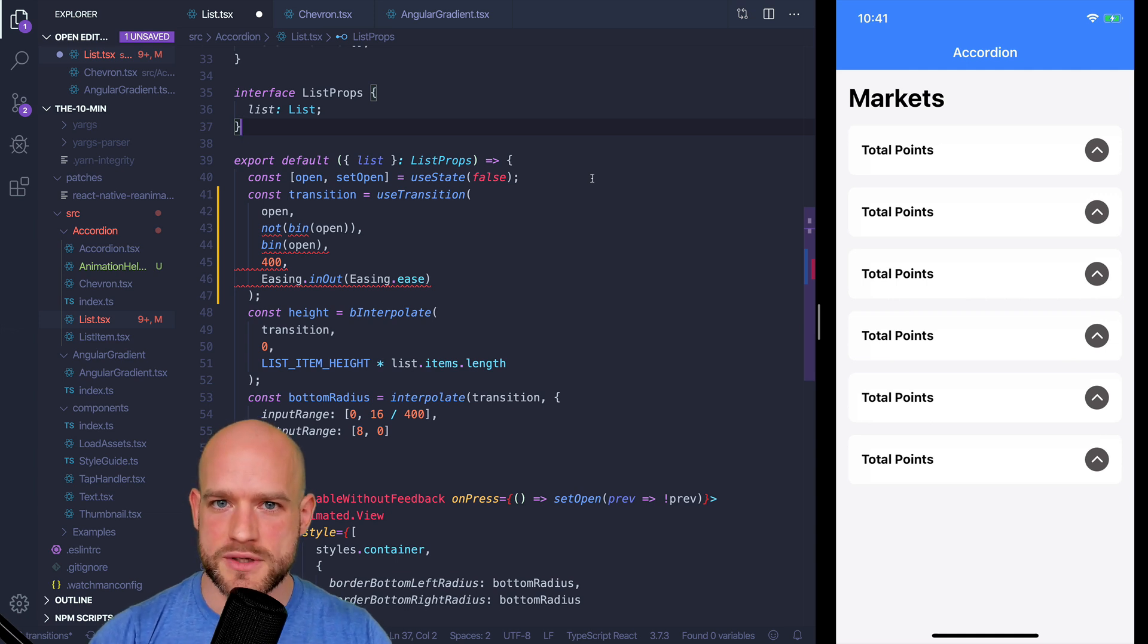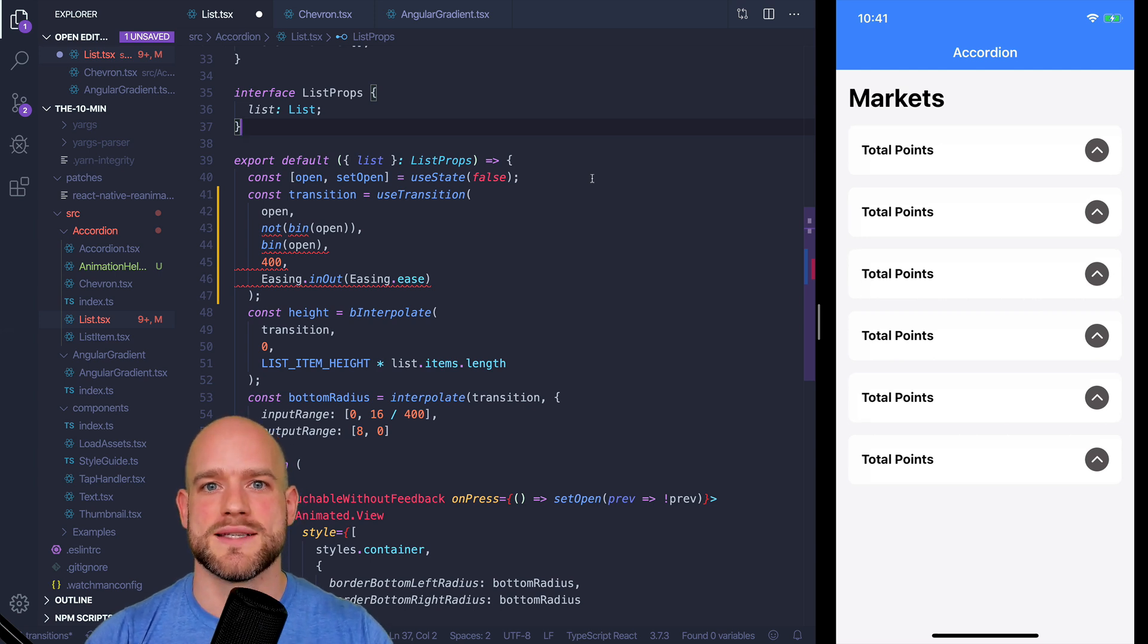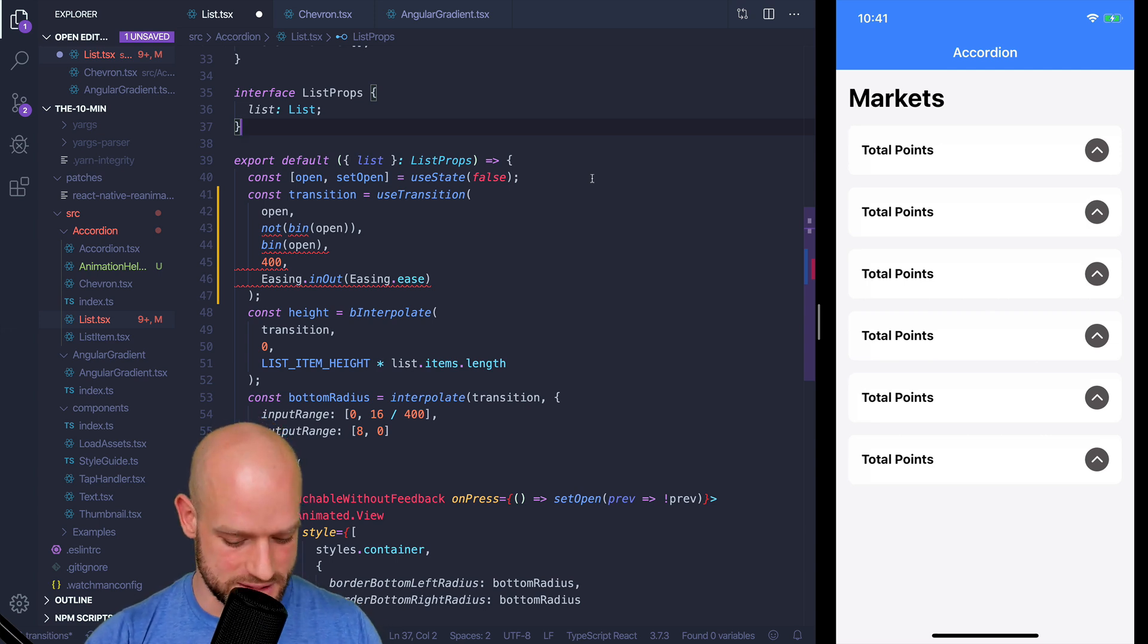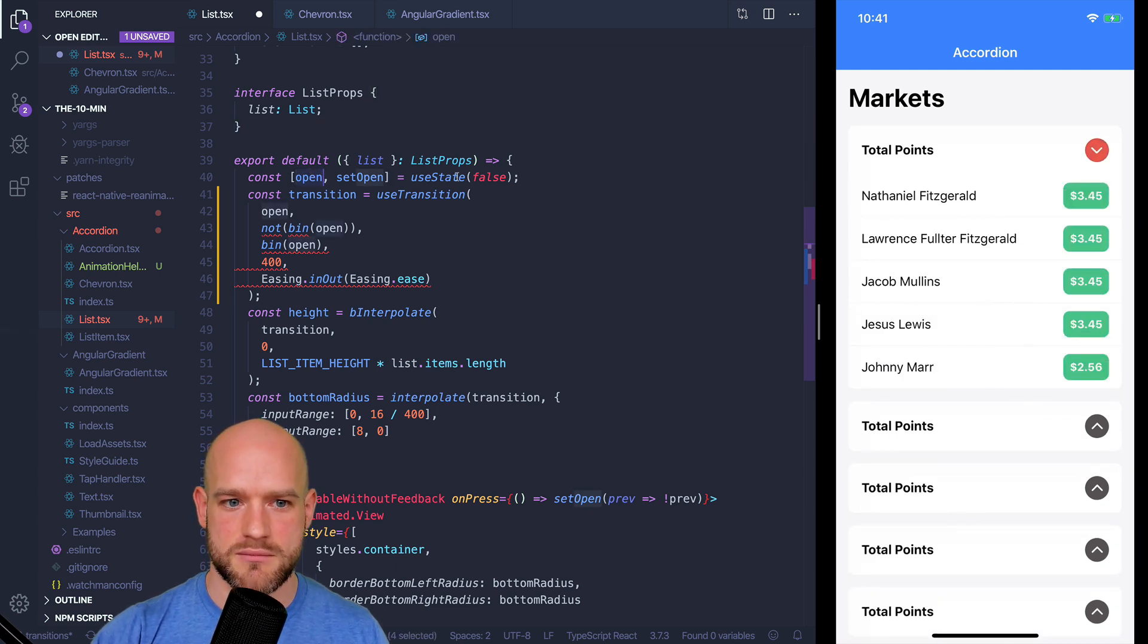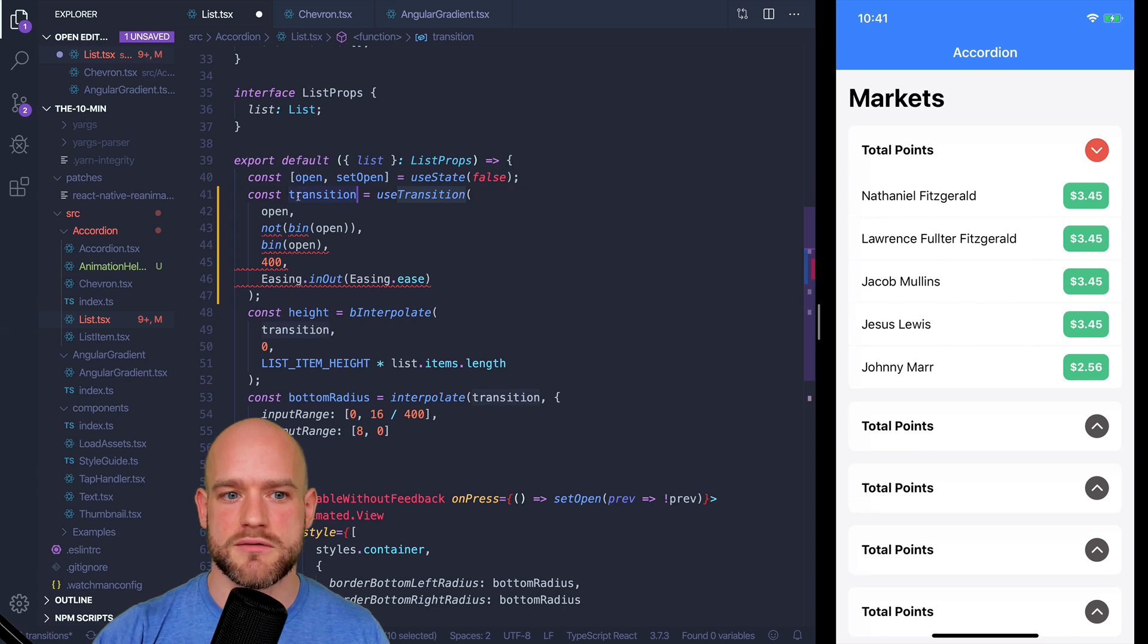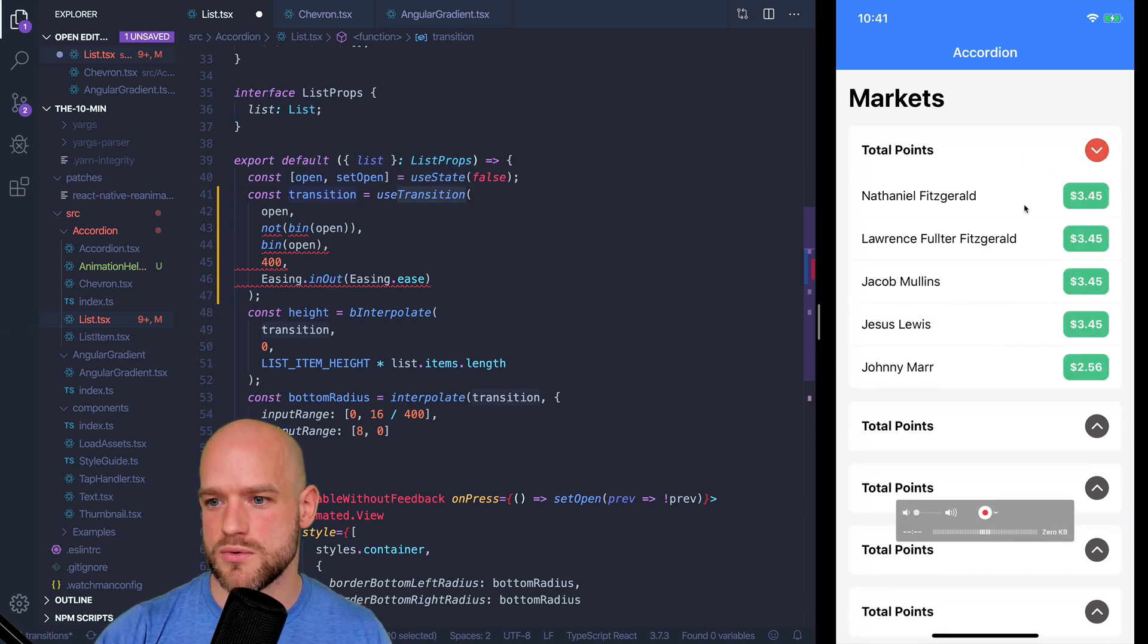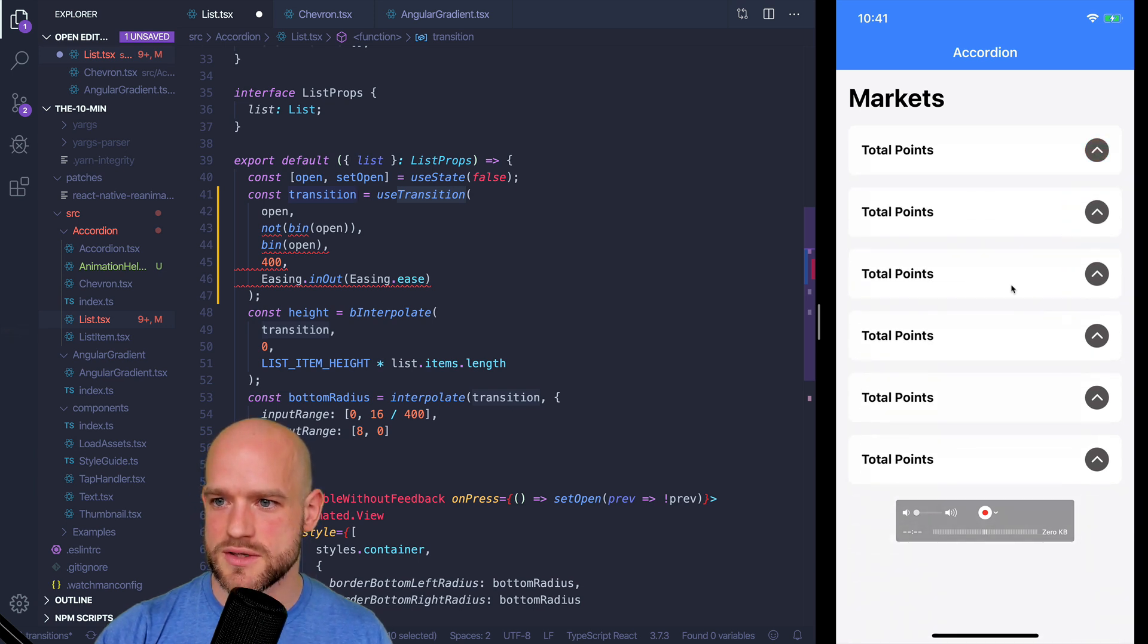There are two types of transitions in React Native. Transitions on state changes on the JavaScript thread, where we listen to changes on the React state and provide an animation value to build a transition. So that's the example here where we have the list, which is open or not. And then we bind an animation value here called transition that we use to build this collapse transition.